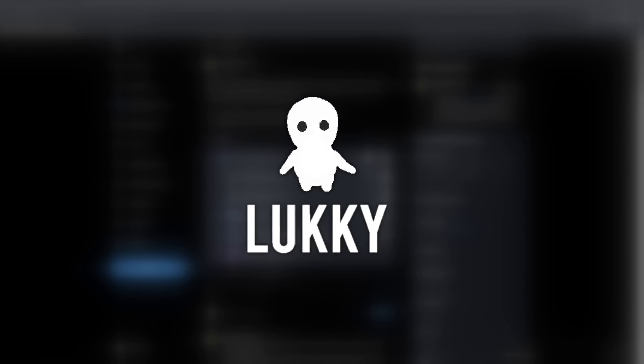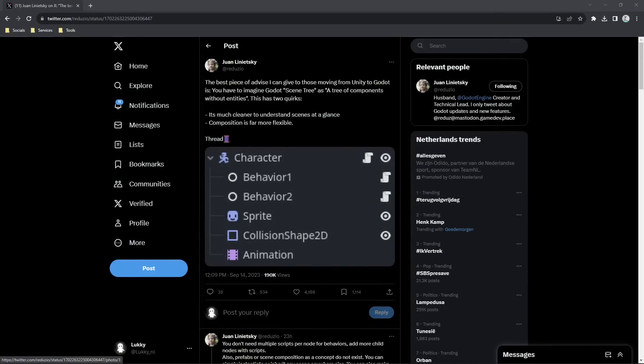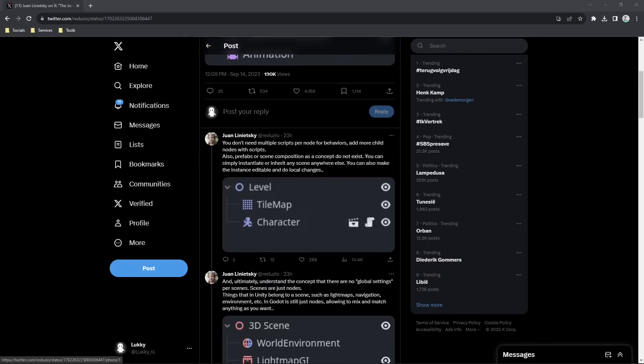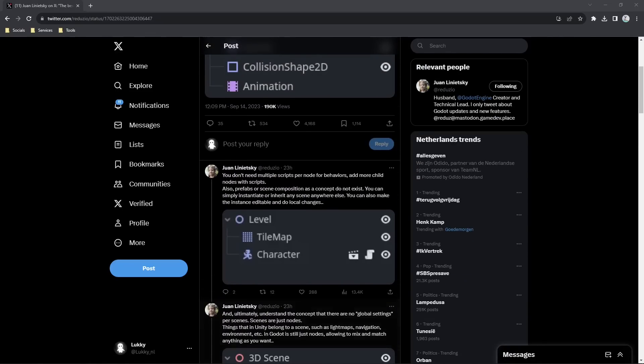Hey, it's Lucky. The creator of Godot just tweeted out some advice for people moving from Unity to Godot, and I wanted to run through this thread real quick and explain to you what everything means.